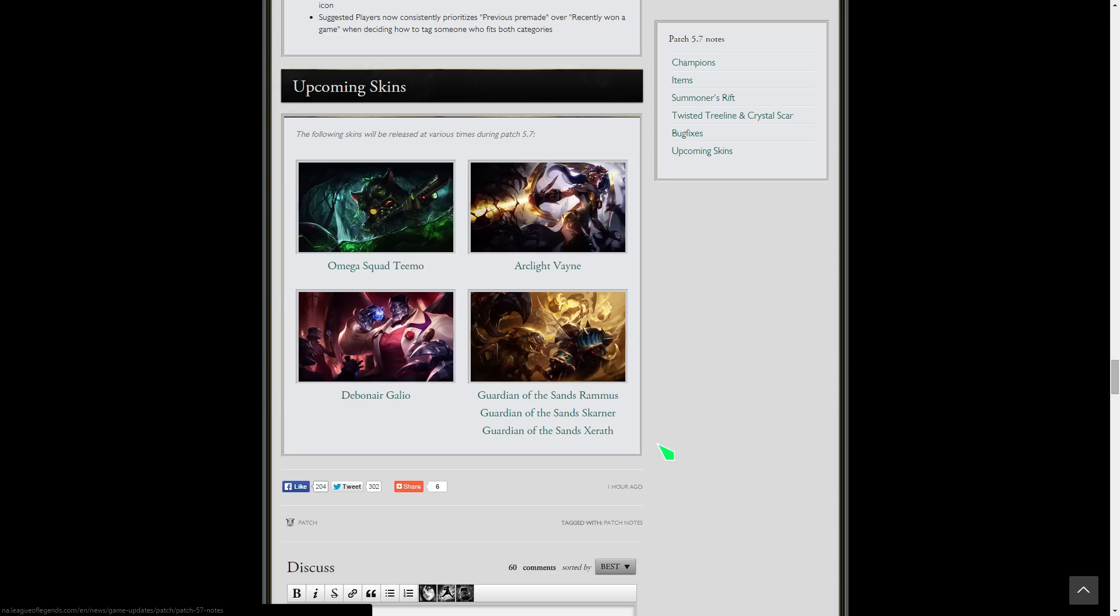Those all fit along with Kha'Zix. I bet they'll do a fifth one maybe. I don't know, we'll see. They like to do full teams, but it's not like a whole team, it's not ADC support.